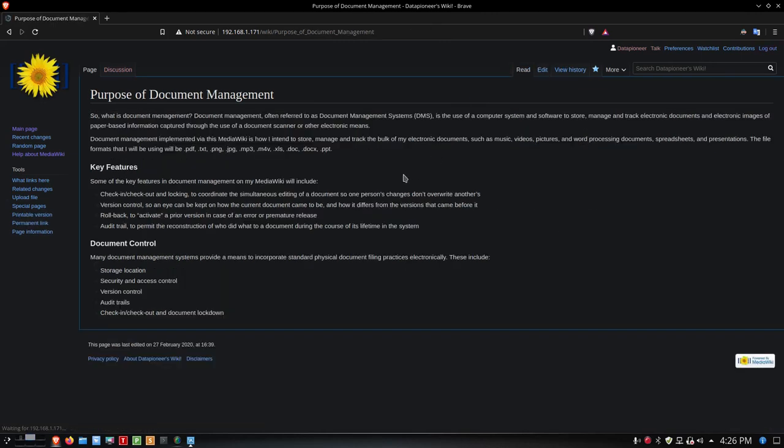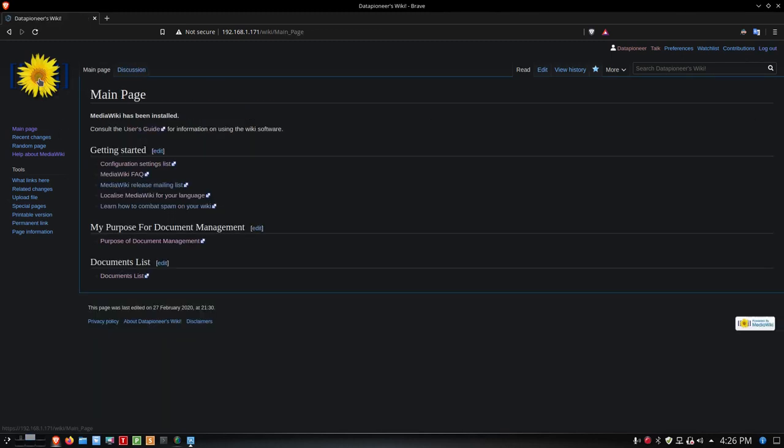It's a combination of HTML and Wiki Text. Later I'll install a visual editor that will allow me to not have to do that. Let's go back to the main page. If I click on the logo, it takes me to the main page.